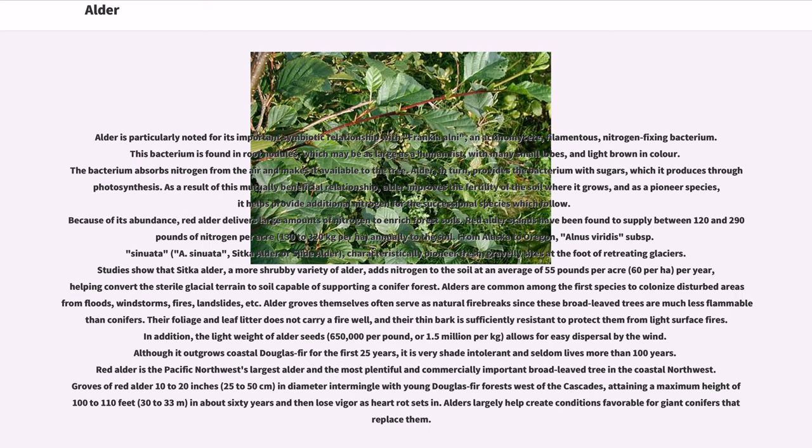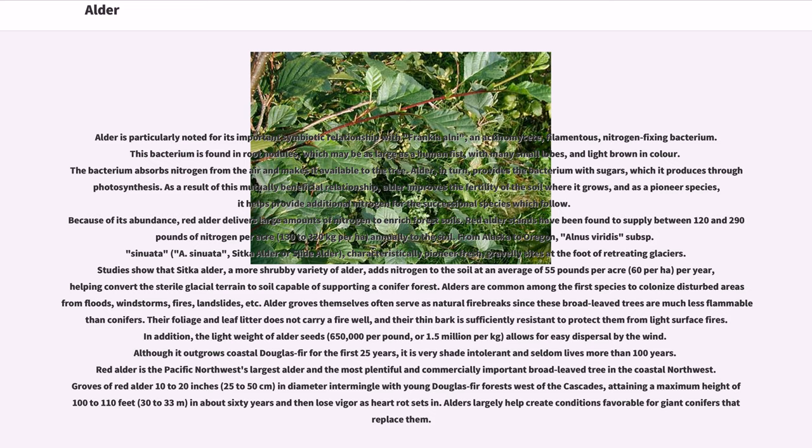Alder is particularly noted for its important symbiotic relationship with Frankia alni, an actinomycete, filamentous, nitrogen-fixing bacterium. This bacterium is found in root nodules, which may be as large as a human fist, with many small lobes, and light brown in color. The bacterium absorbs nitrogen from the air and makes it available to the tree. Alder, in turn, provides the bacterium with sugars, which it produces through photosynthesis. As a result of this mutually beneficial relationship, alder improves the fertility of the soil where it grows, and as a pioneer species, it helps provide additional nitrogen for the successional species which follow.